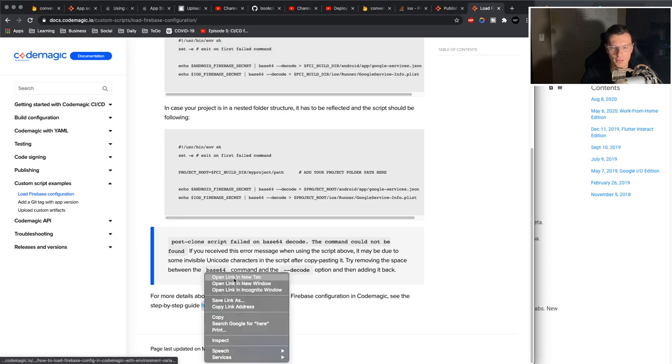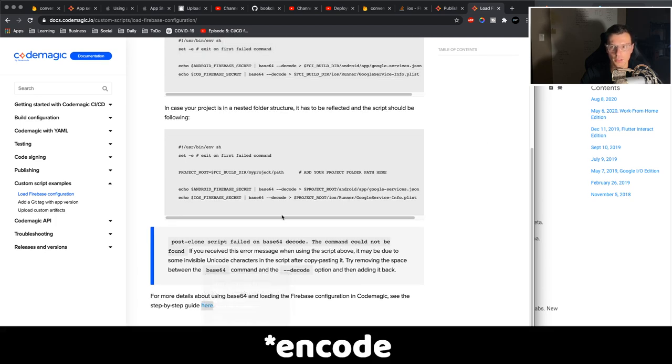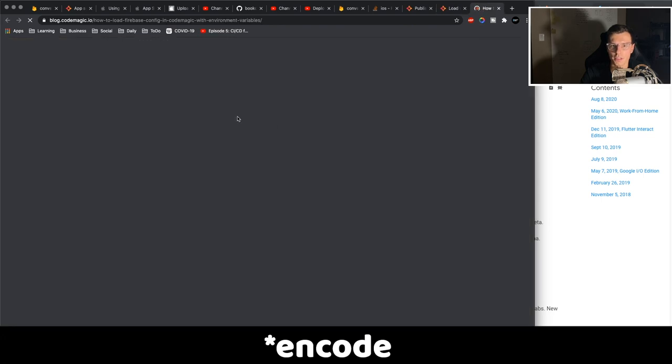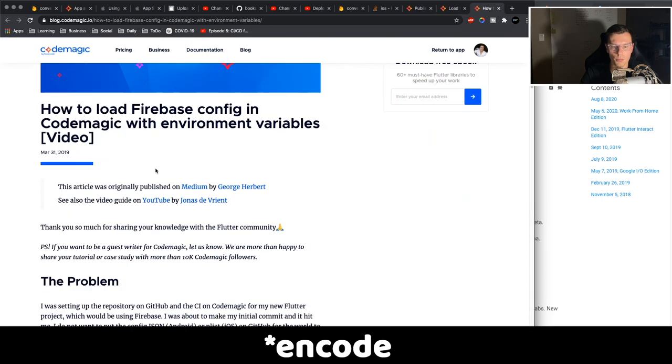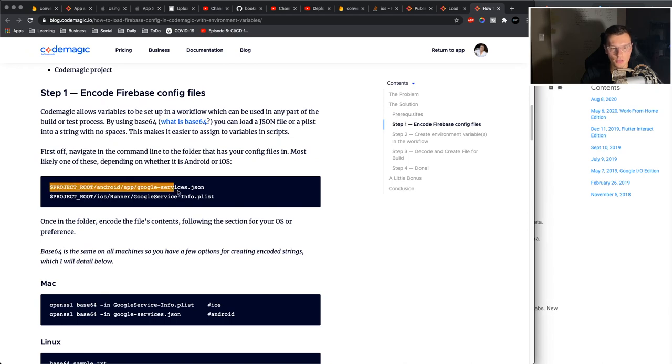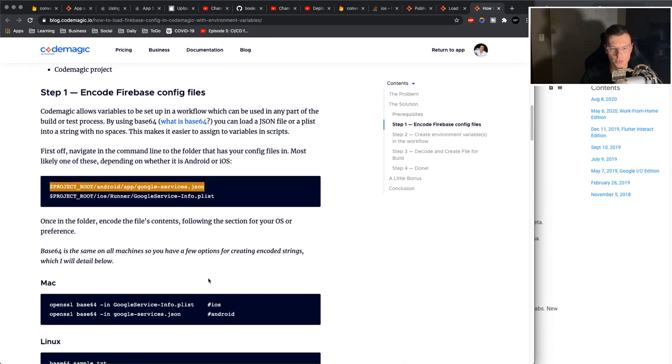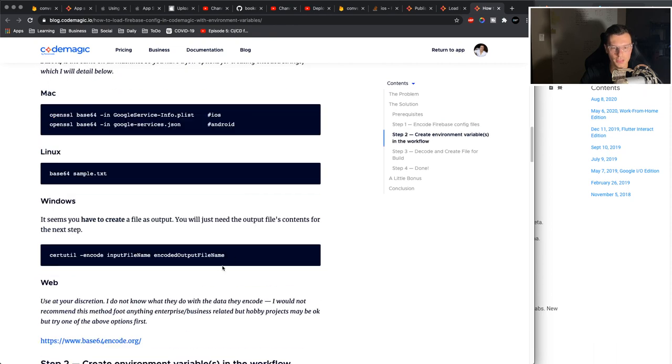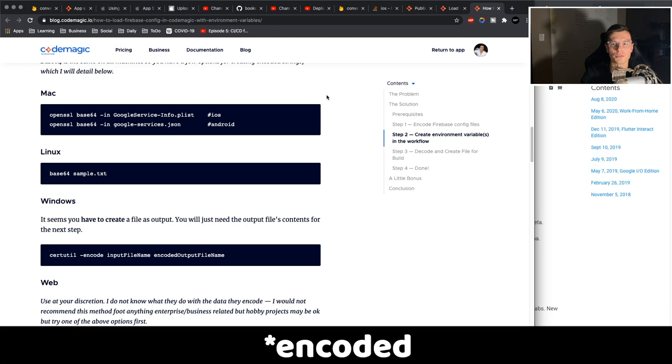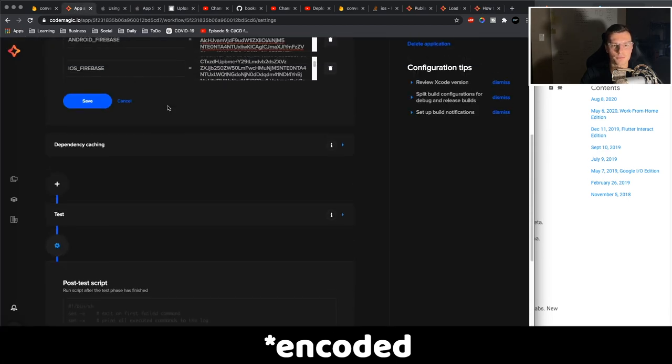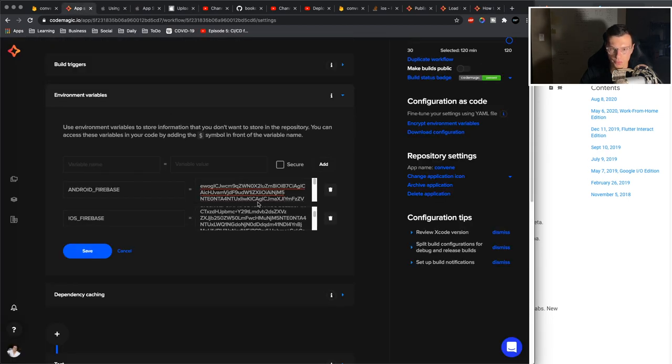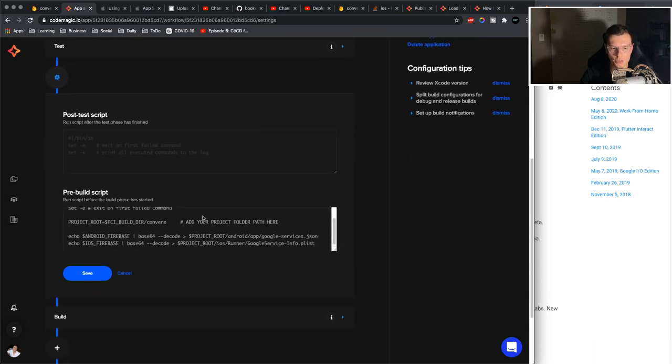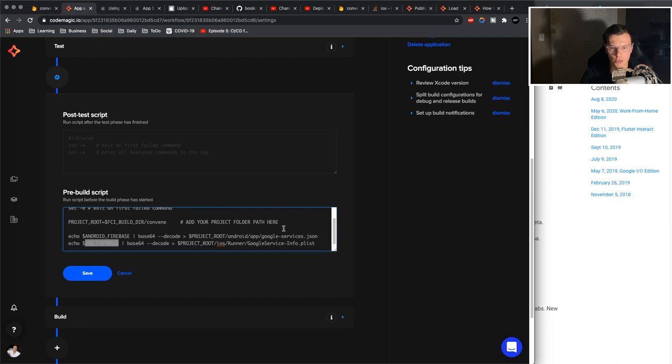How you decode it is in a really nice blog post. And basically you go to these locations, typing these commands for Mac, these commands for Windows, and it will pop up a decoded string for you that you can add into here. So once you have your environment variable set up, you're done with that part. You have your post-script. You see Android Firebase, this is what we decode. And we insert it into our project root, Android app, Google services, and then iOS runner, Google services.